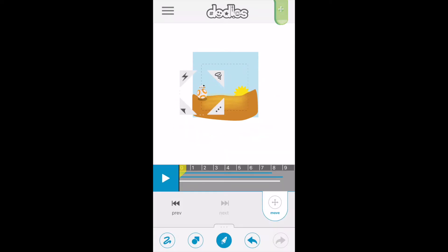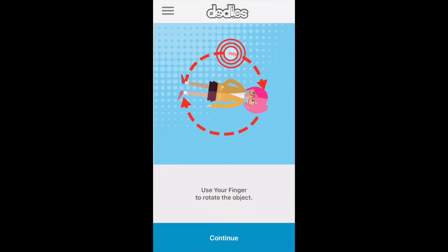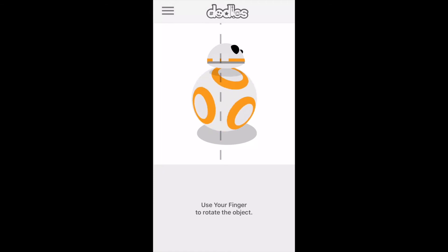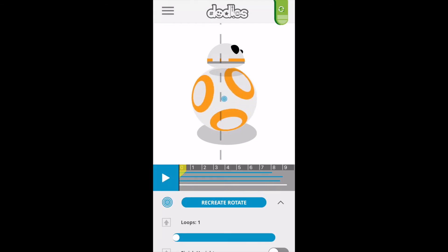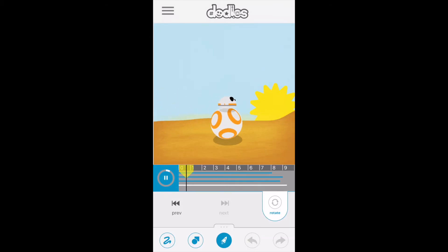We're now going to rotate BB-8's body. We access BB-8, hit the tornado icon to drill into it, and tap on the body to bring up the effects. From the effects we can rotate using our finger, going back and forth doing as many rotations as we want. You don't need to do it perfectly — you can always multiply it with loops afterwards. With this movement our animation is really starting to take shape.